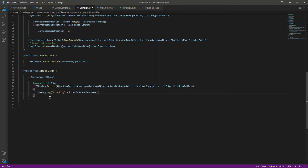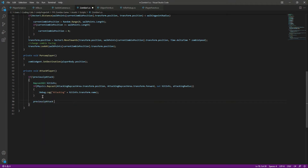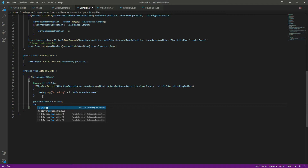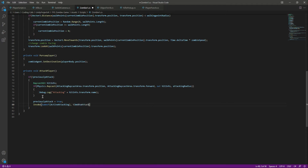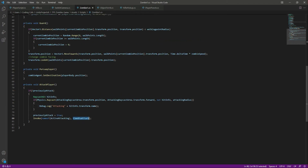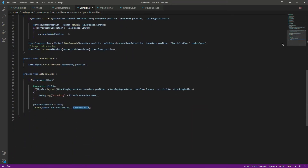We will log 'zombie attacking' and show the name of whatever the zombie is attacking. If the zombie attacks, we set previouslyAttacked to true, and then we say Invoke, with the name of activeAttacking and then timeBetweenAttacks.